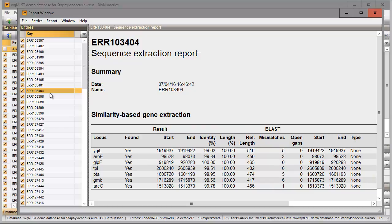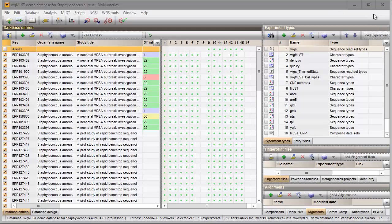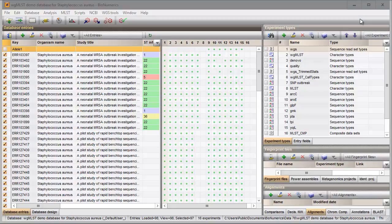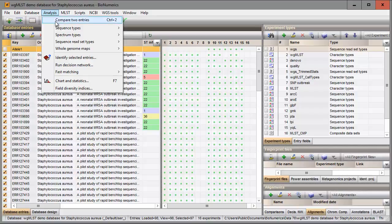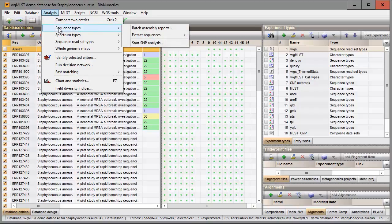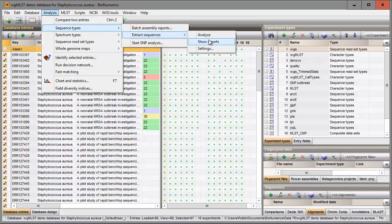I can close the report window and I can call it back at any time with the menu option analysis, sequence types, extract sequences, show reports.